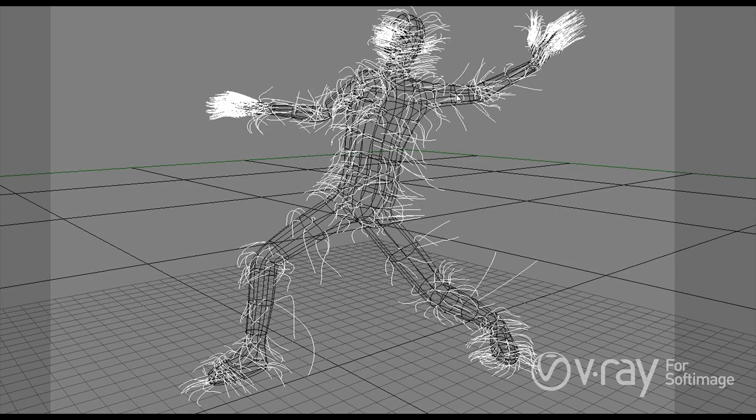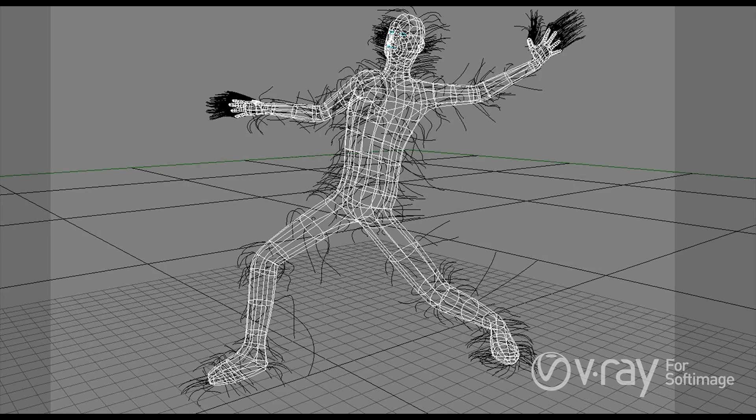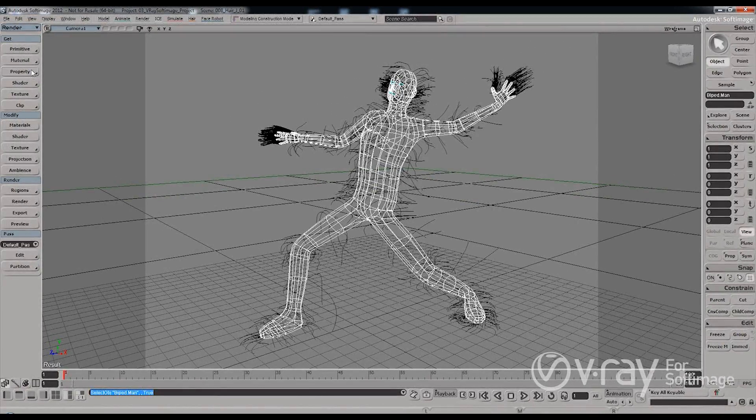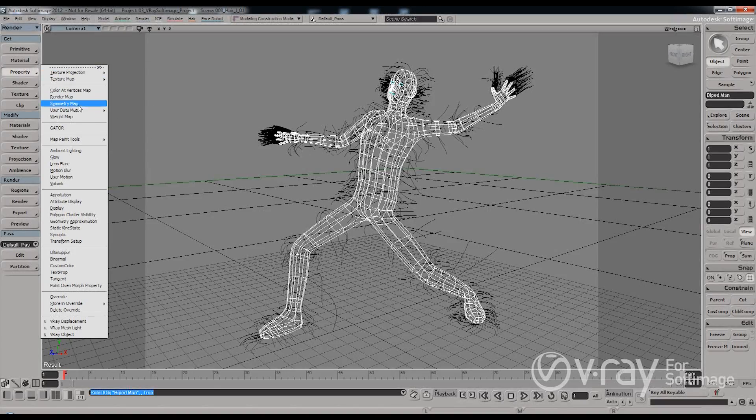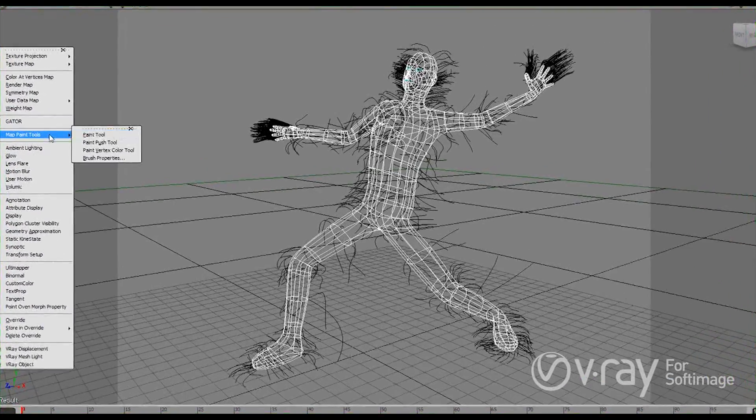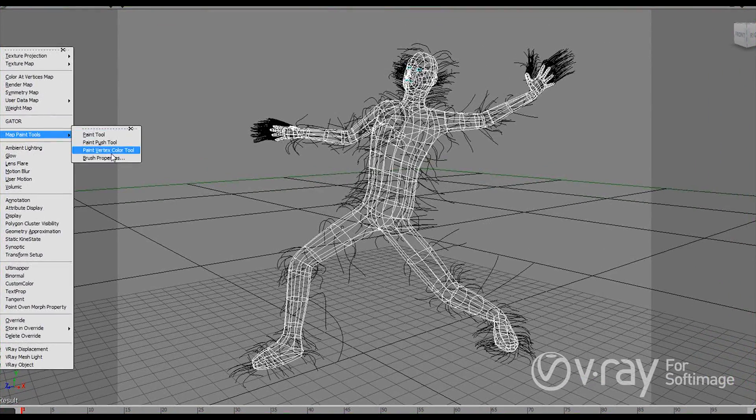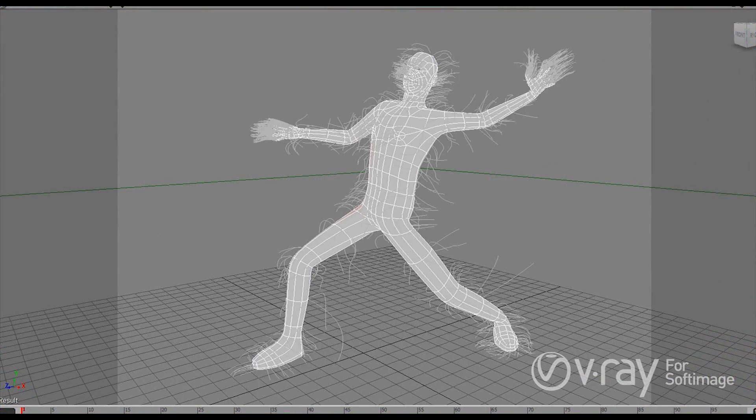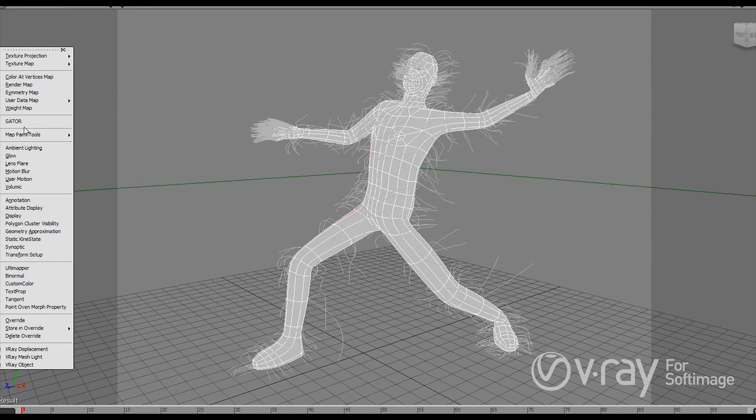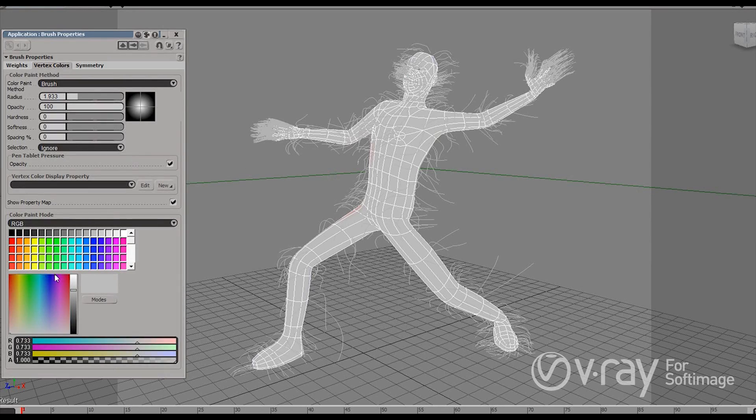I'm going to click on the original geometry here. And what I want to do is actually paint some vertex colors. So I'm going to do this, go to property, paint, vertex paint and brush properties.